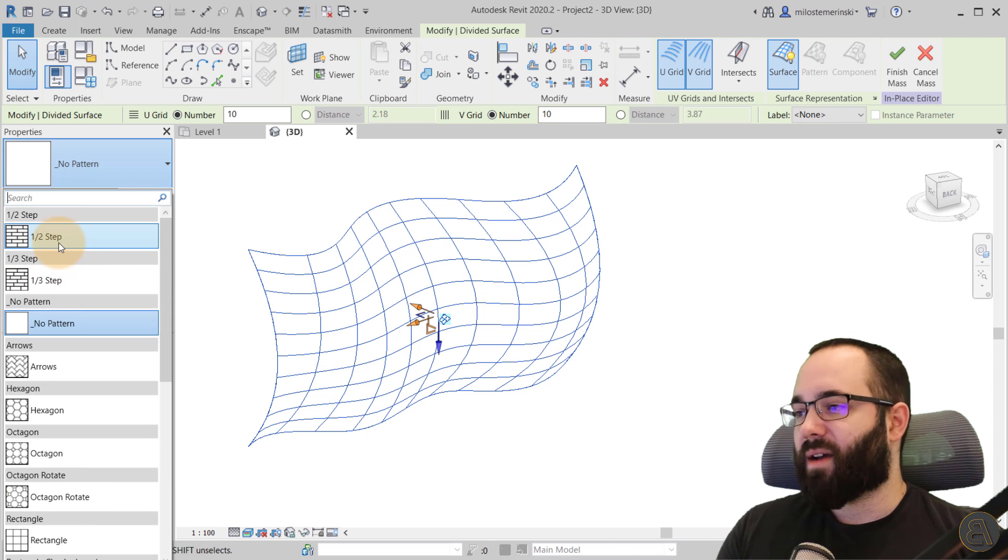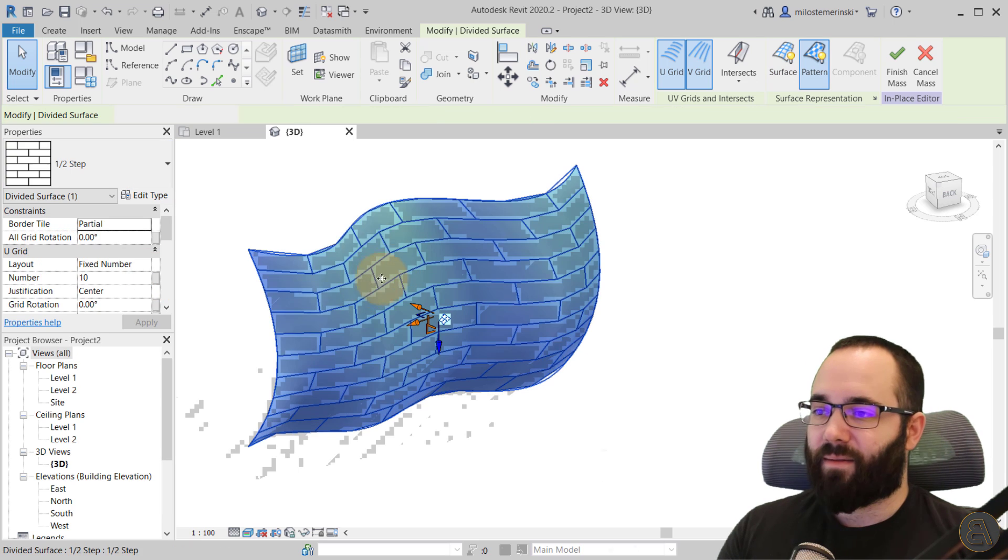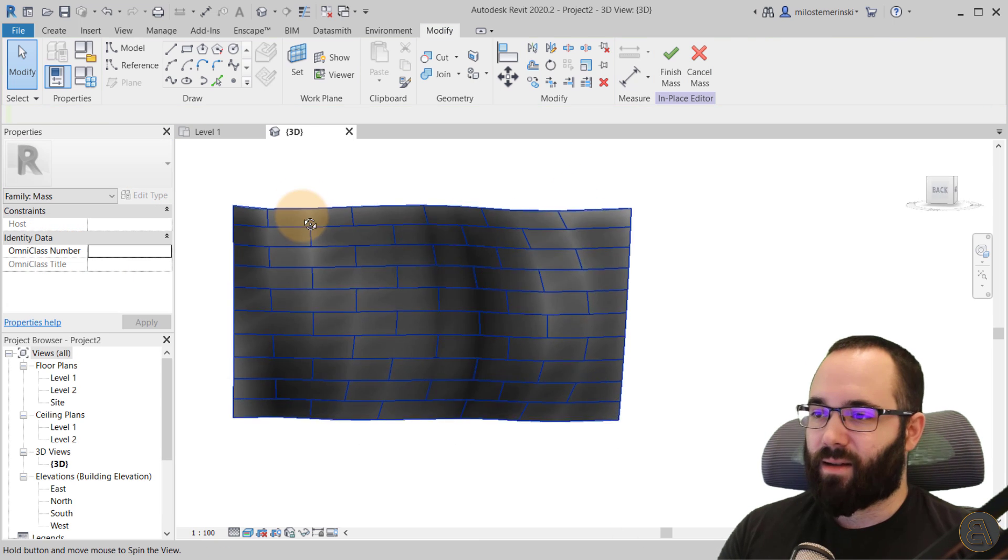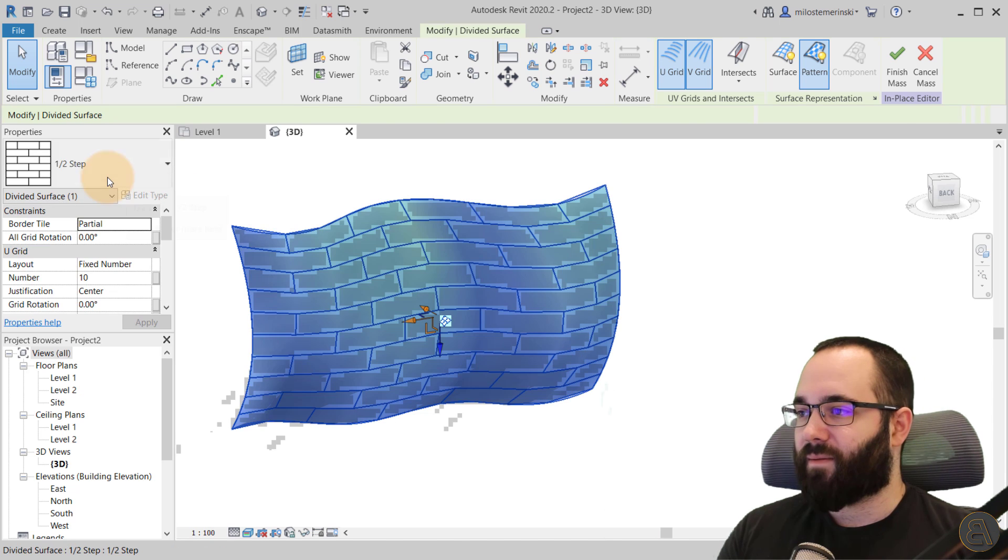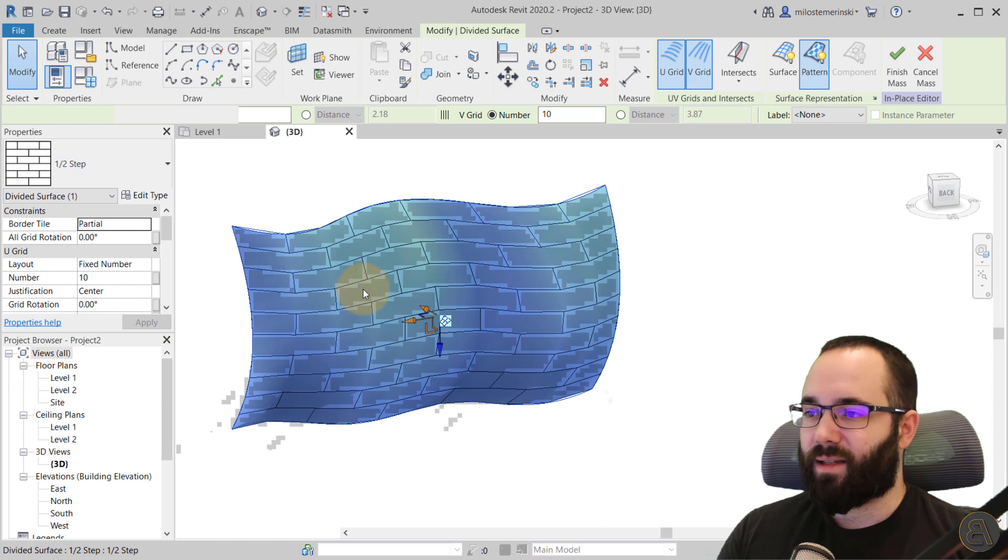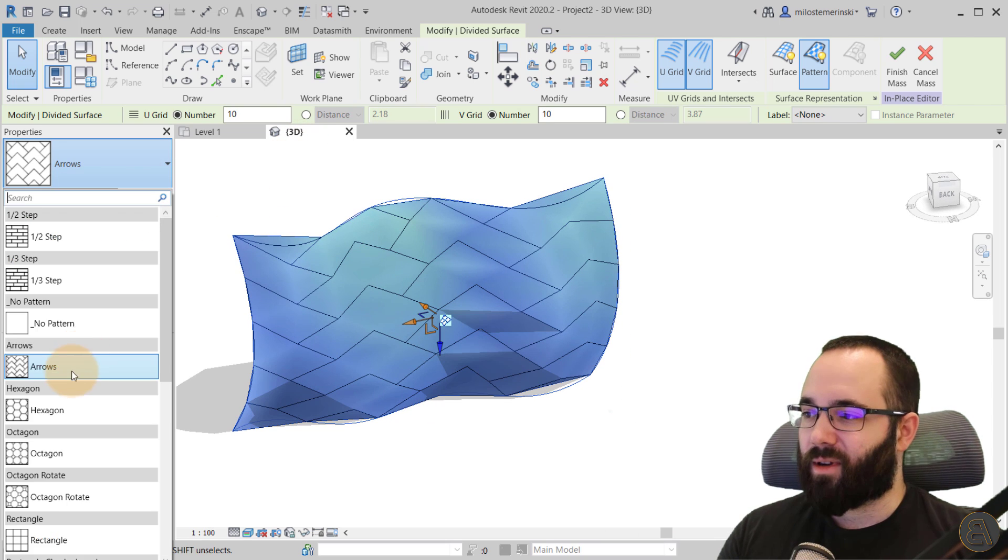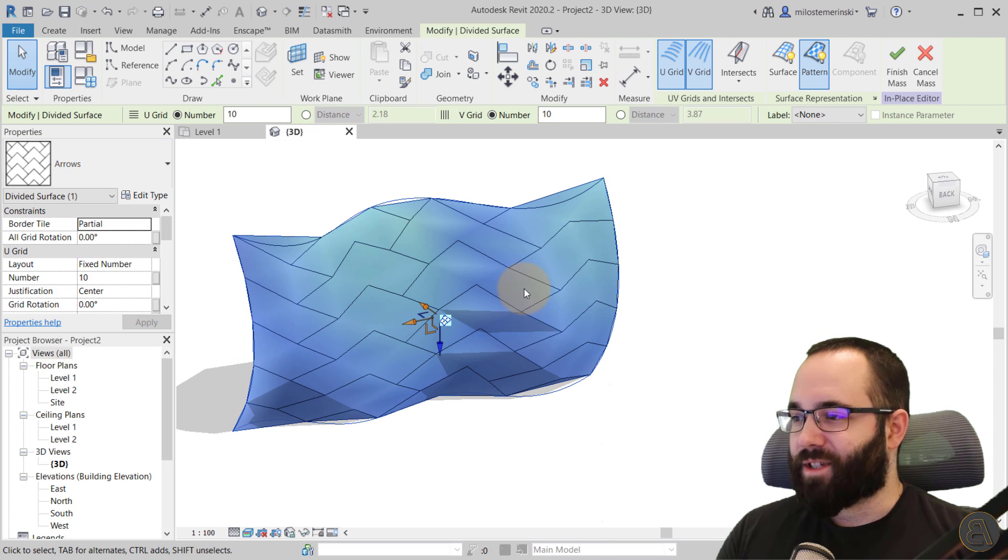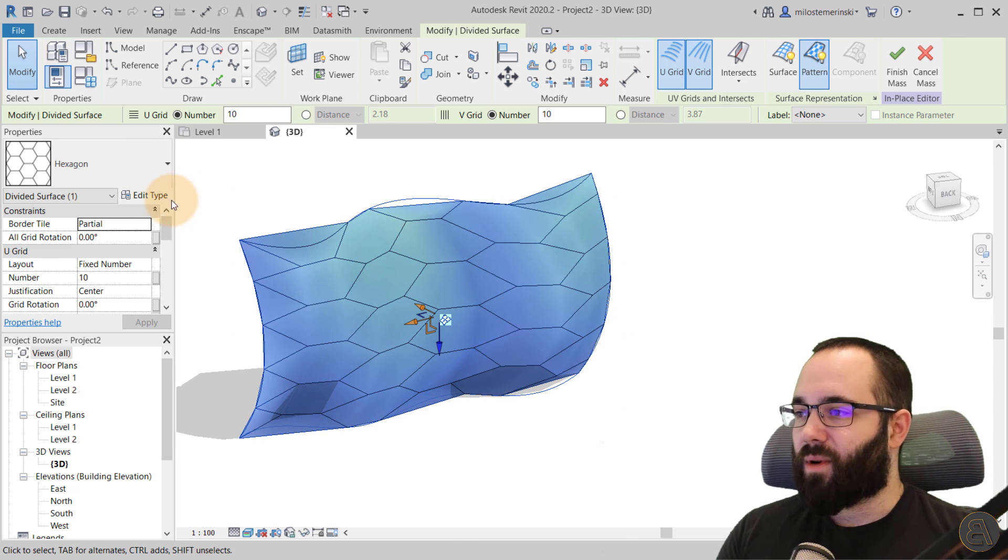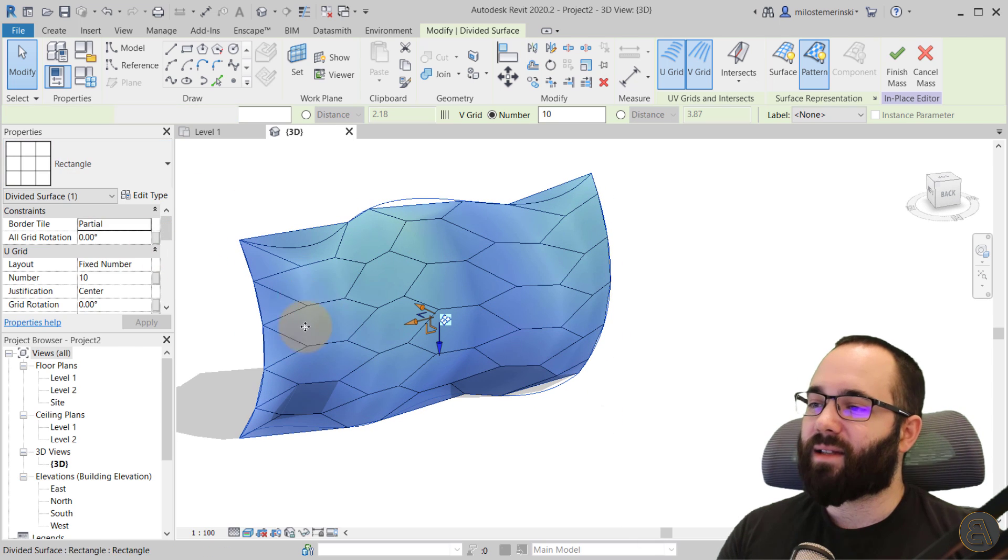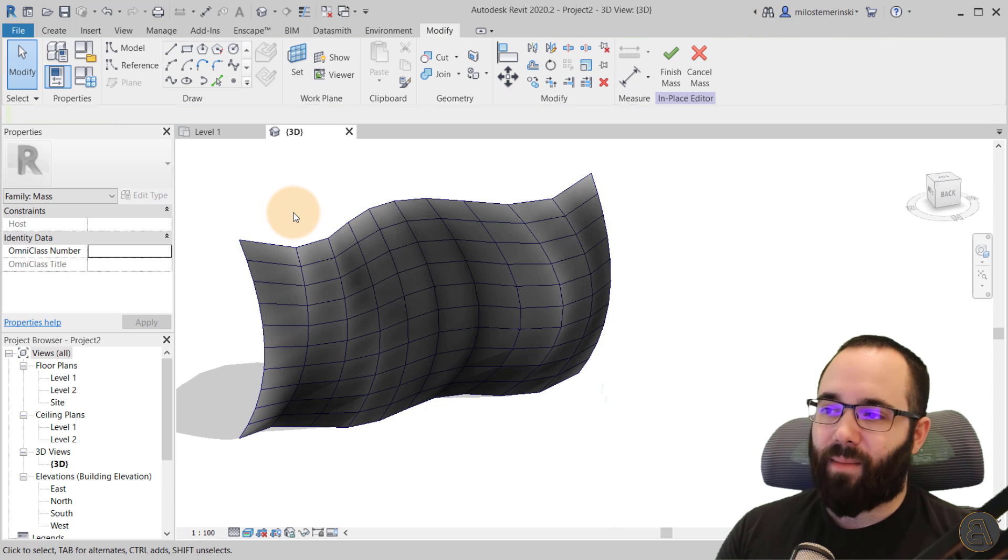So you can have facades that have like a half-step pattern like this, kind of like bricks, or you can have facades that follow a different pattern like these weird arrows. If that's something you're into, we can, of course, have hexagons and so on. And you can basically apply anything. In this case, let's just stick to a rectangular pattern.